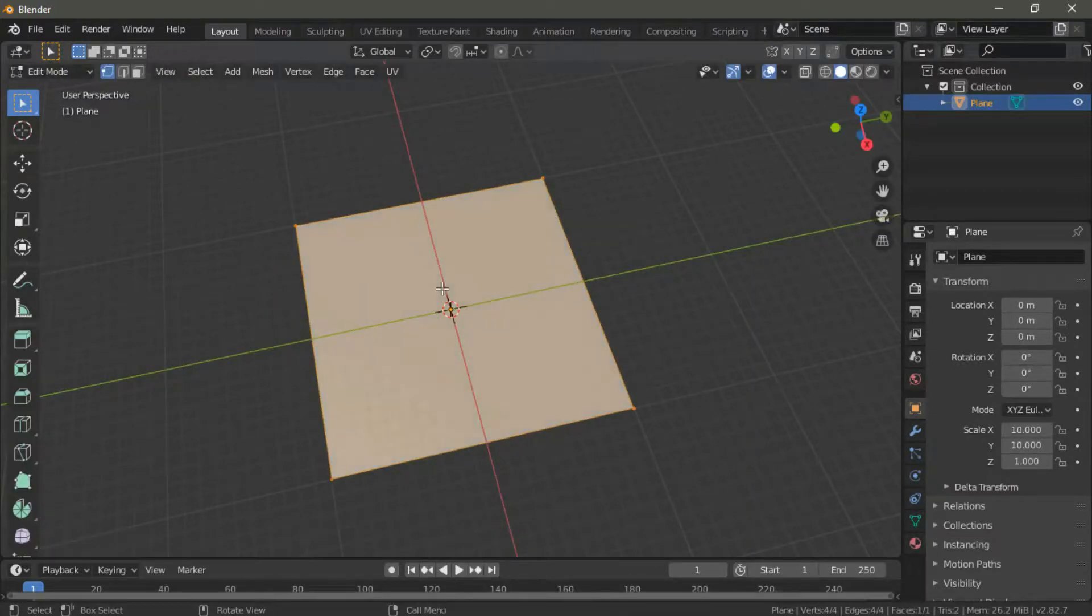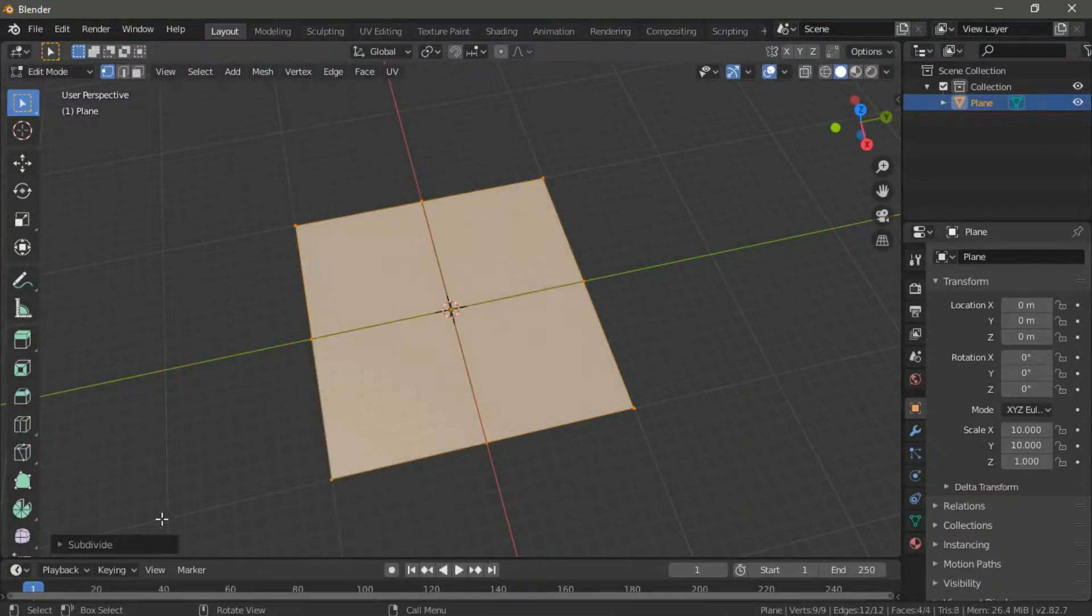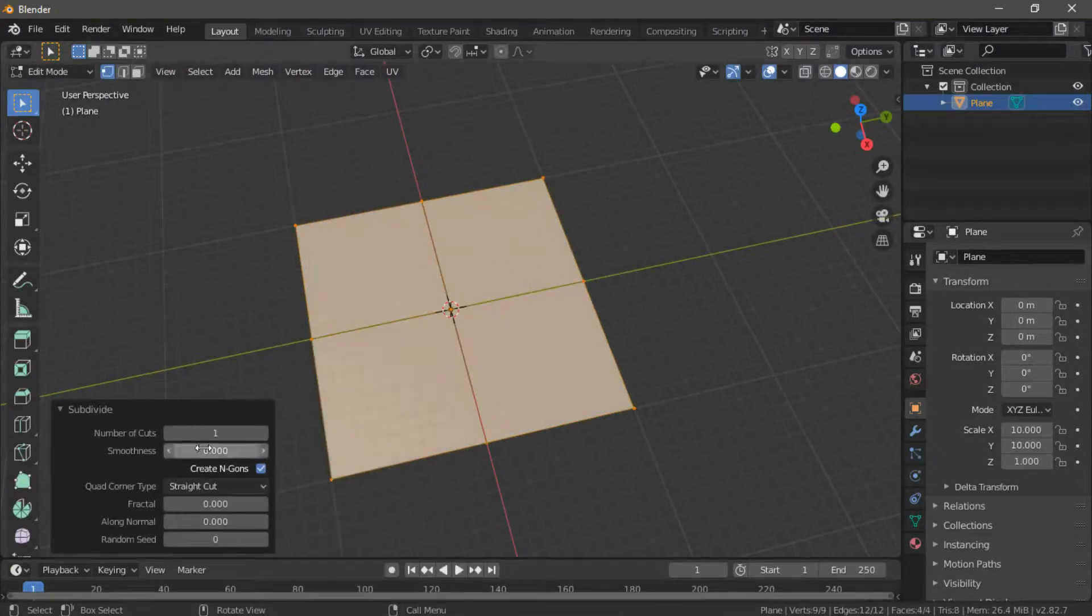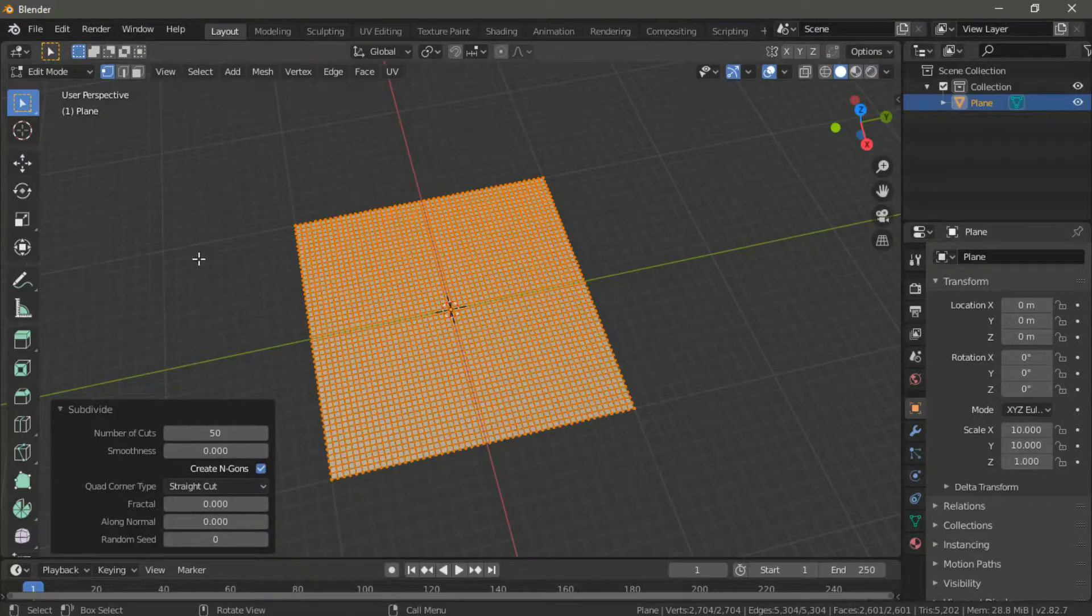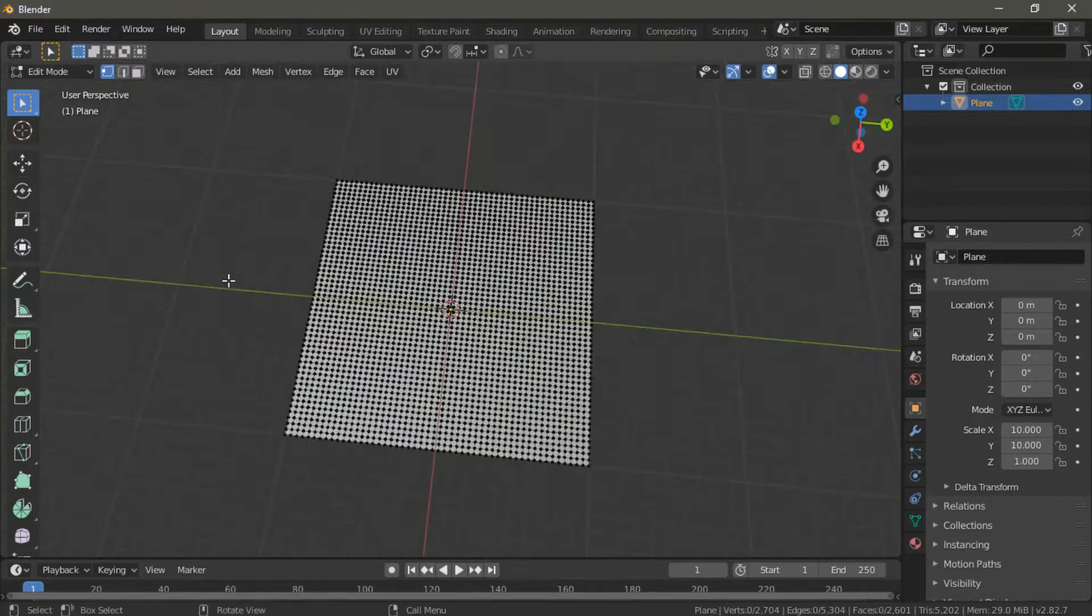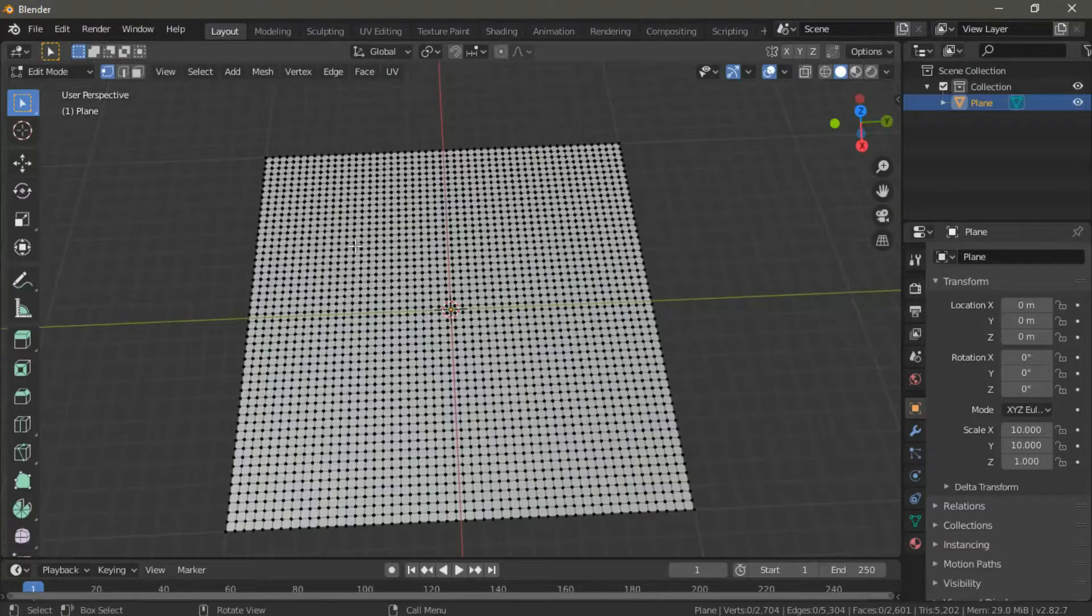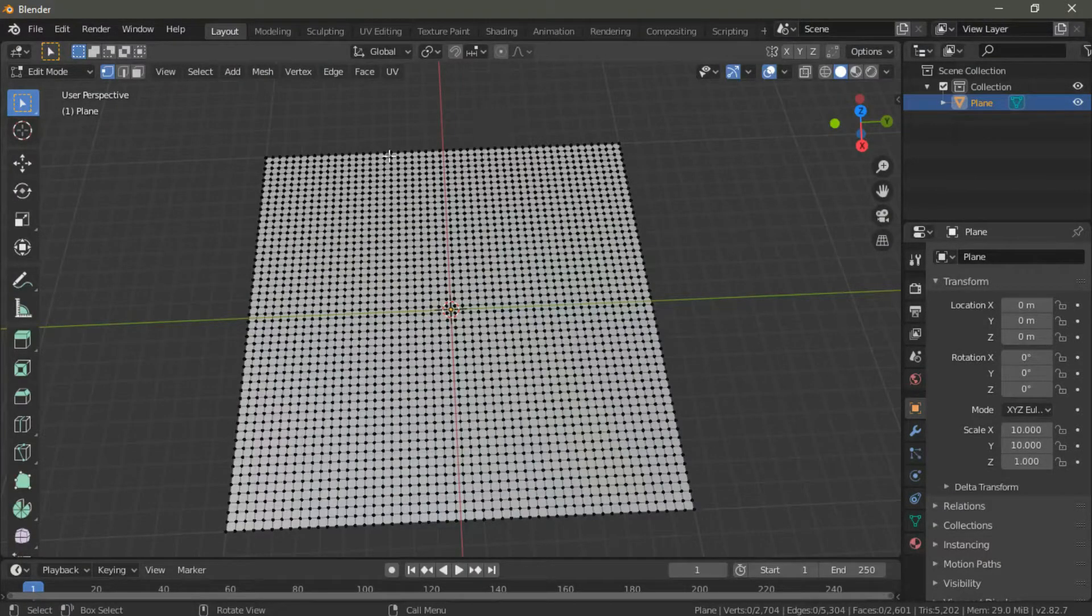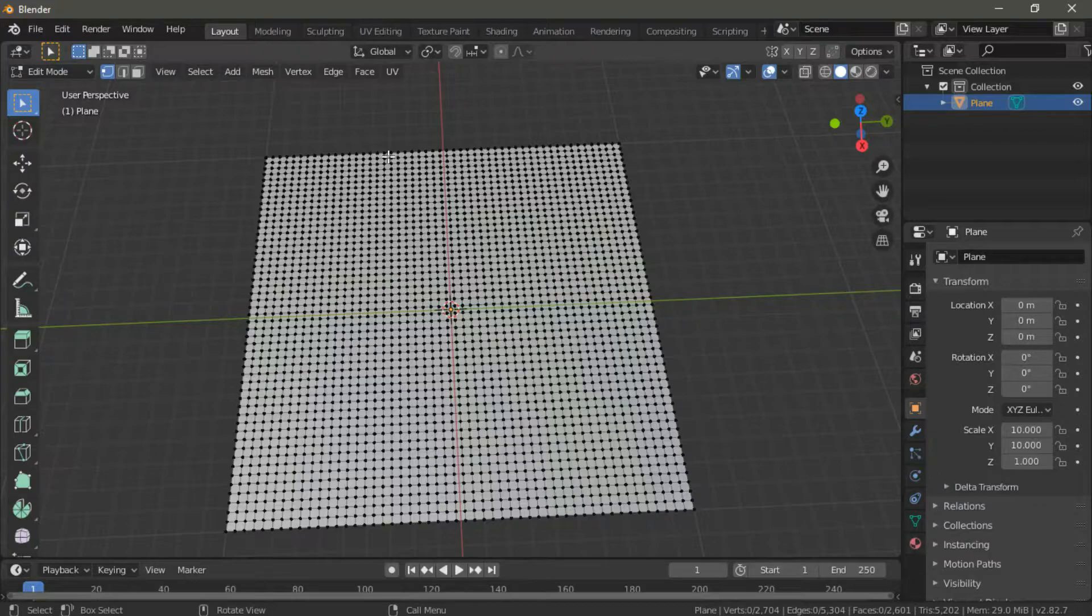We're going to go into edit mode and right click on the plane and choose subdivide. In terms of subdivisions we're going to have 50. This is the value we found to be pretty good, but you should play around with it to suit your needs. Also, don't be scared if the poly count is too high, we're going to shrink it later.